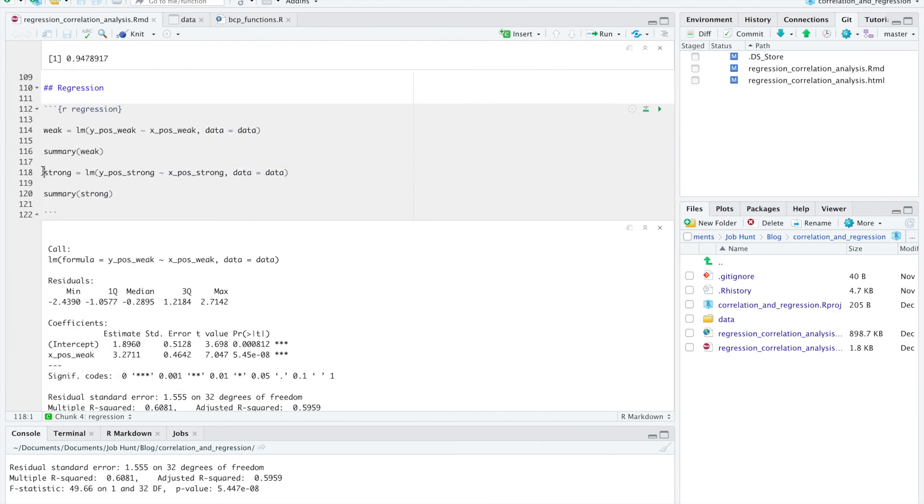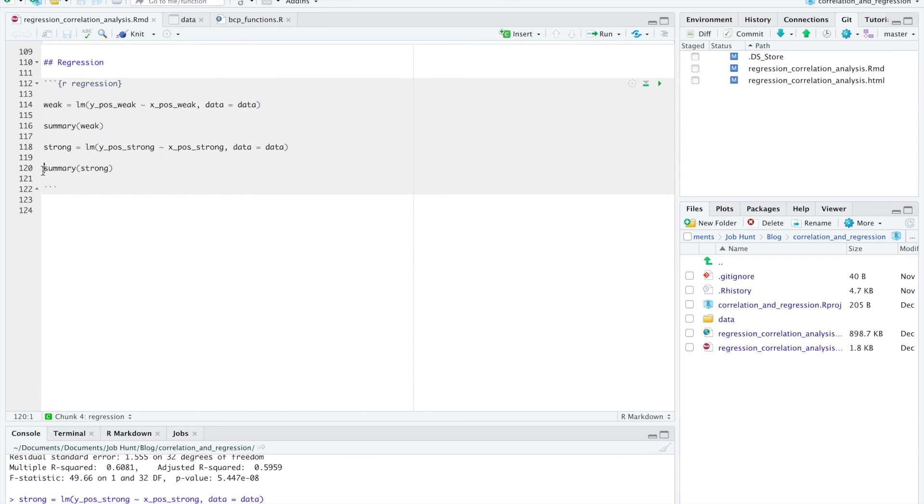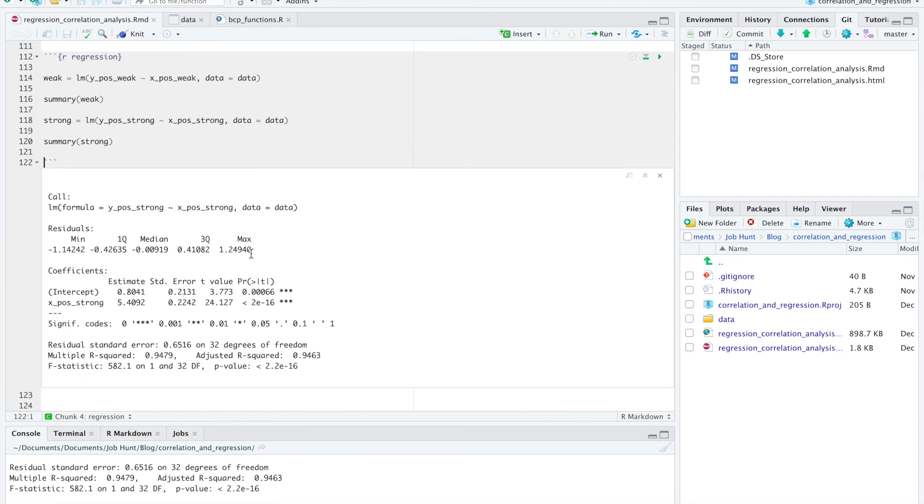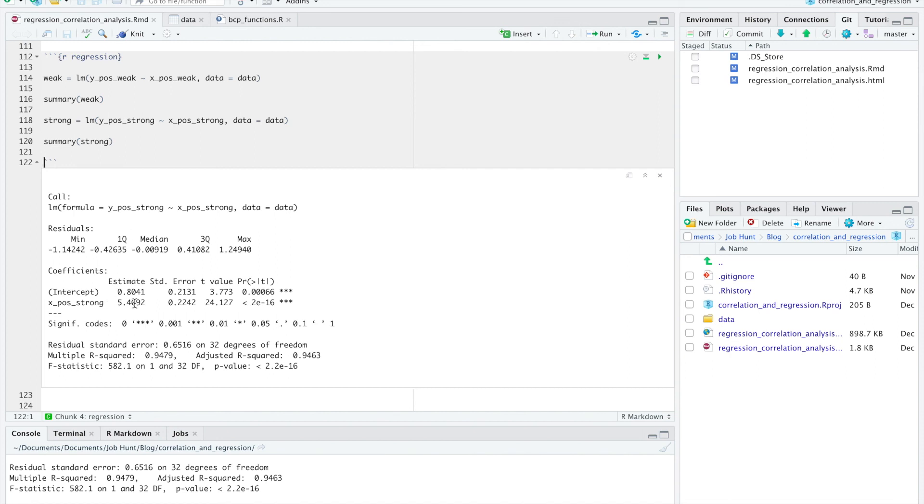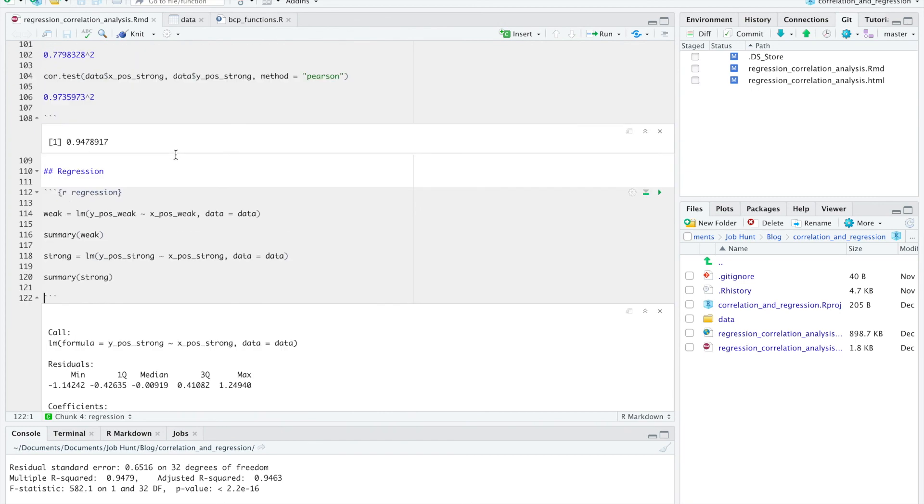Now let's run it for the strong relationship. So now we're seeing a value of 5.4 associated with the X variable. So now we're seeing that this relationship is not just stronger, as we saw from running our correlation and looking at the scatter plot, but there actually is a greater change in Y associated with the change in X. And again, multiple r-squared, we're seeing the same values that we were seeing before looking at correlation.